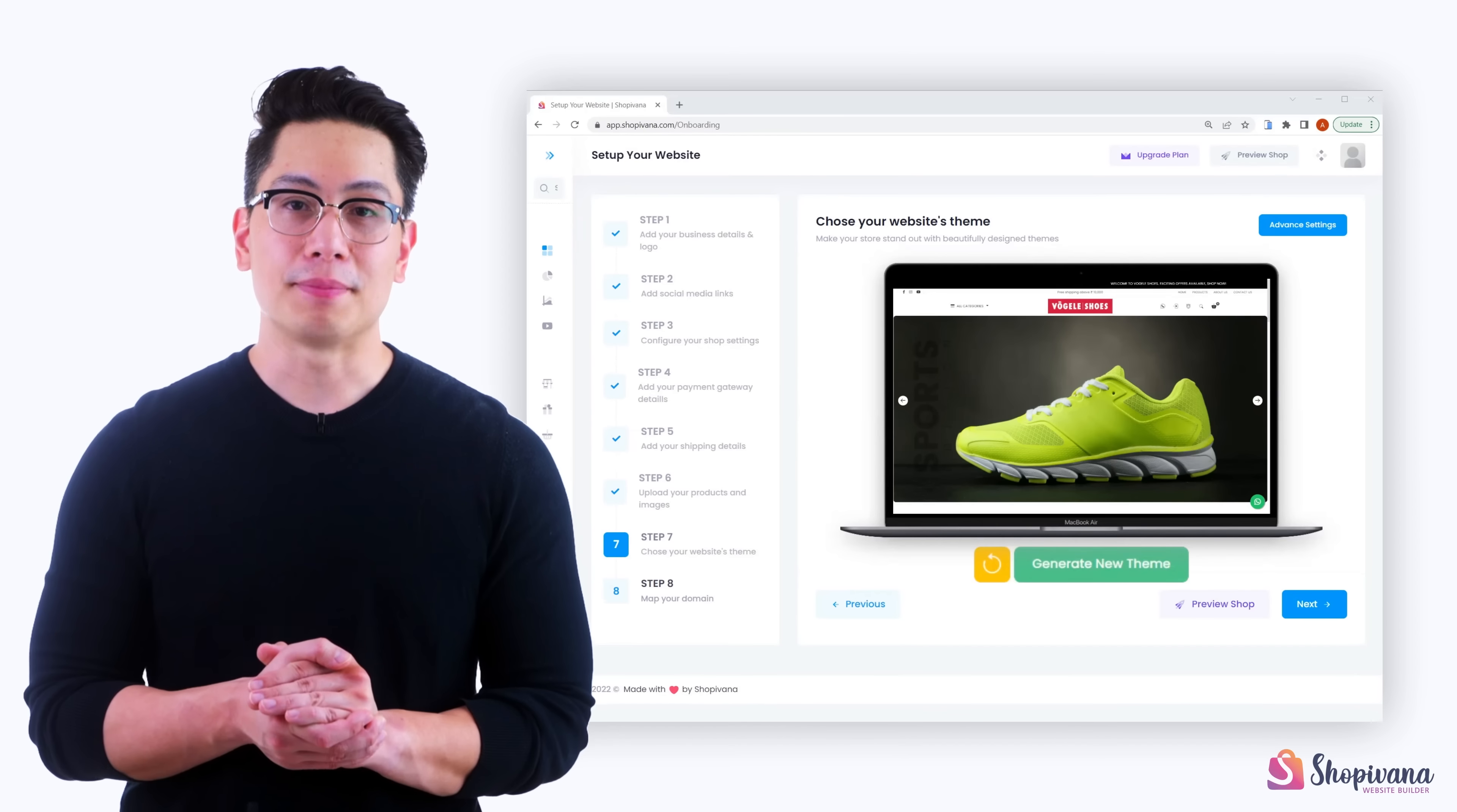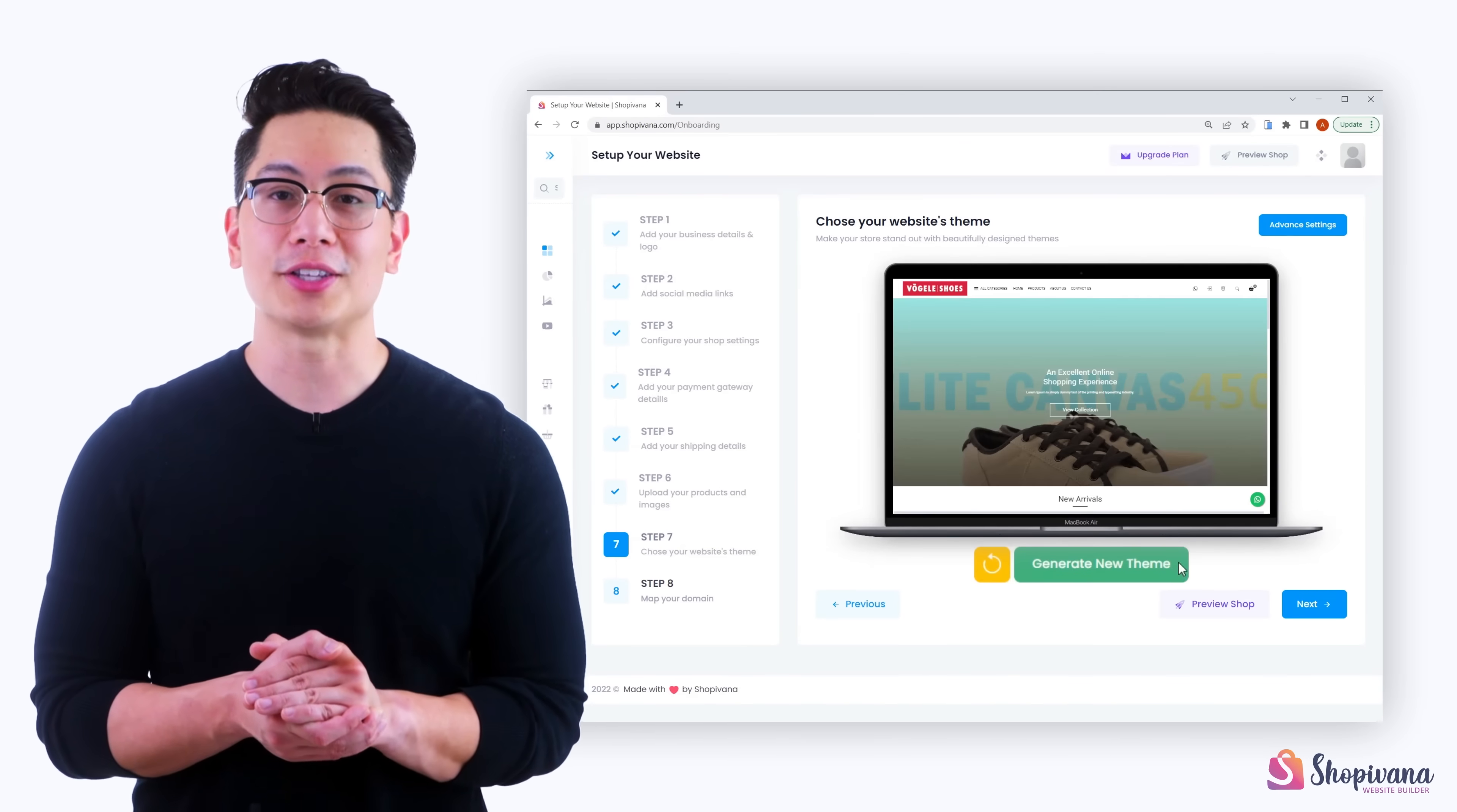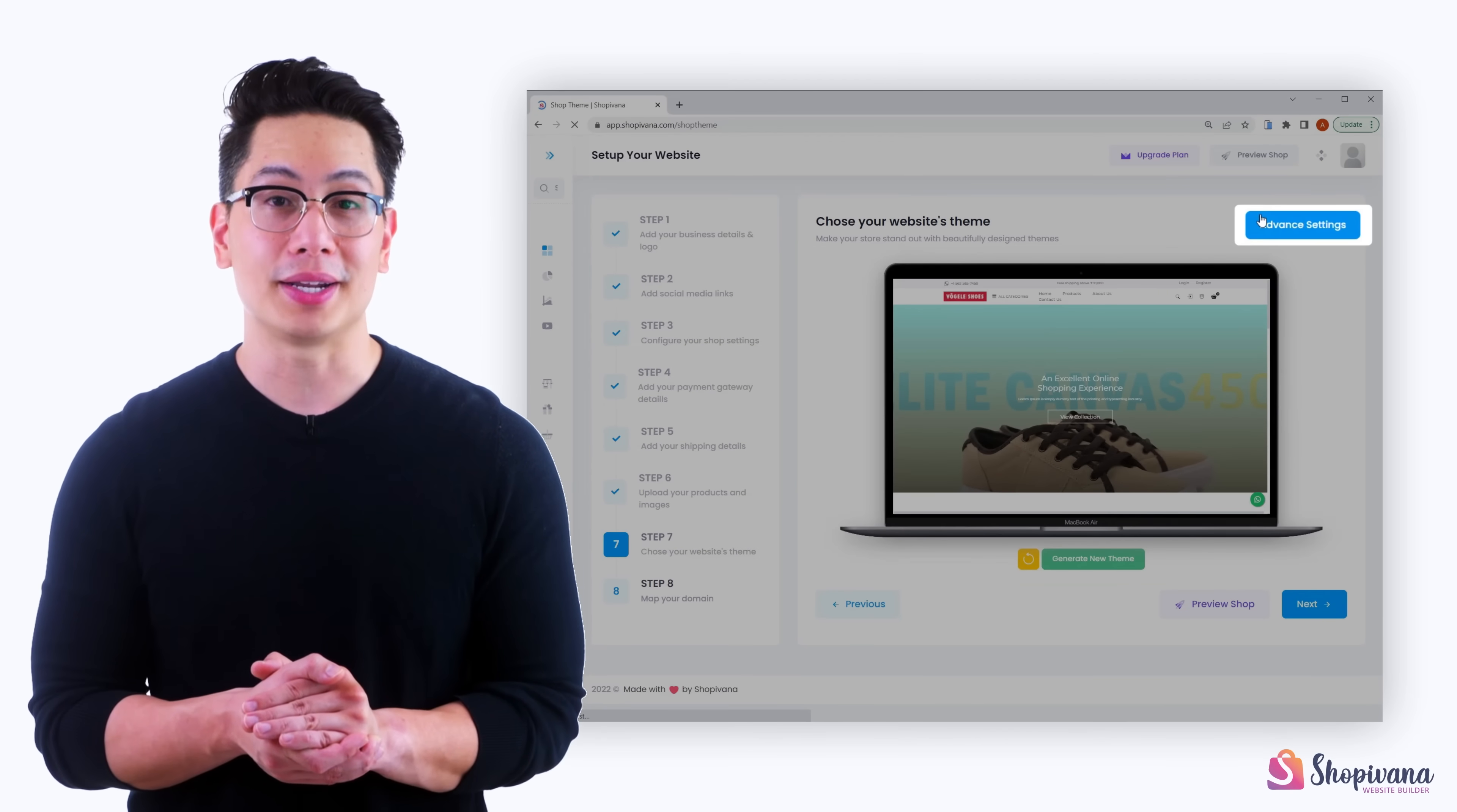Step seven, choose a website theme that suits your business identity. We have over a million theme combinations that you can choose from. You can further customize it by advanced settings by clicking on the button here.